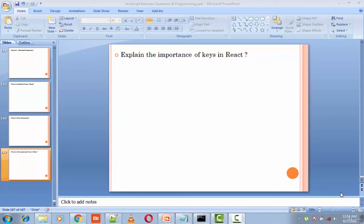Explain the importance of keys in React. Keys are used for identifying unique virtual DOM elements with the corresponding data driving the UI. They help React to optimize the rendering by recycling all the existing elements in the DOM.